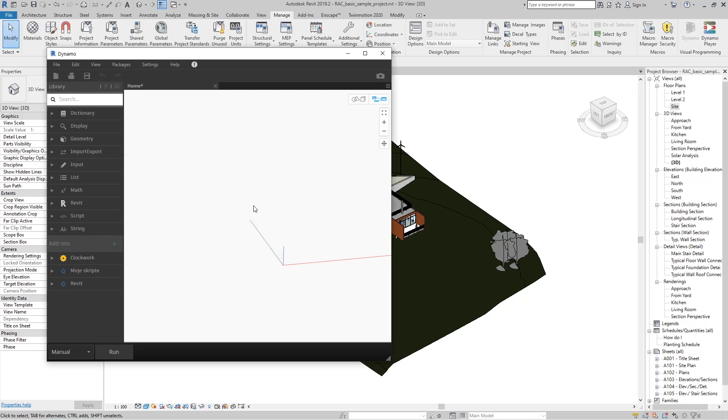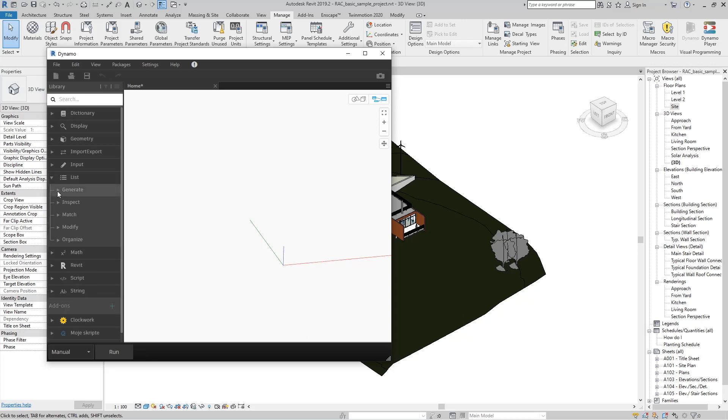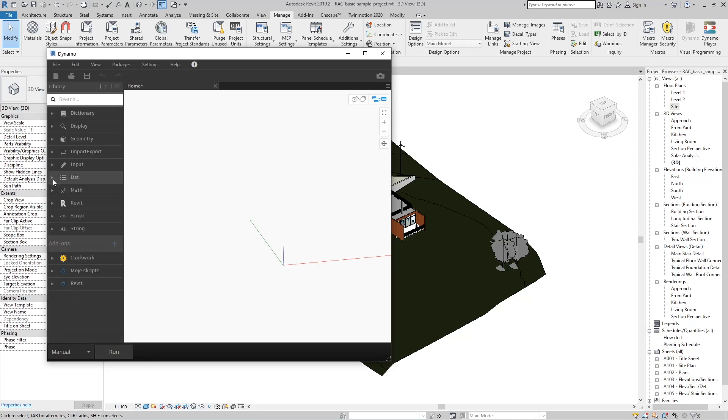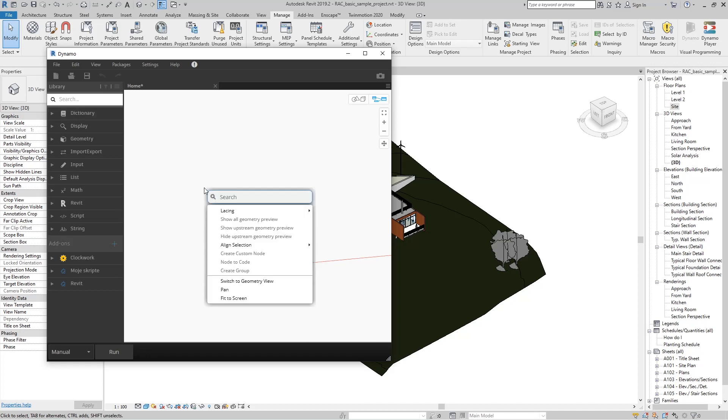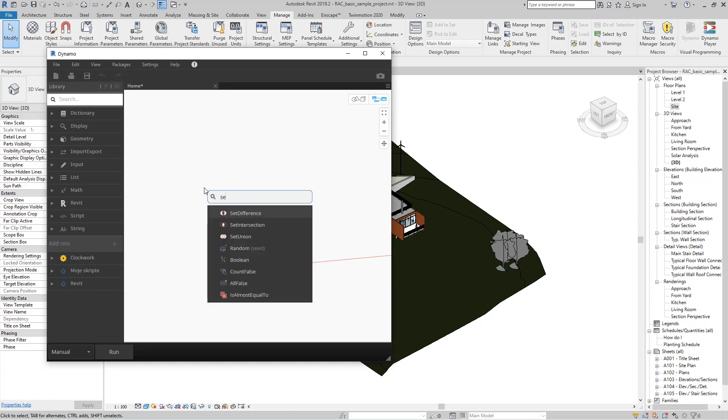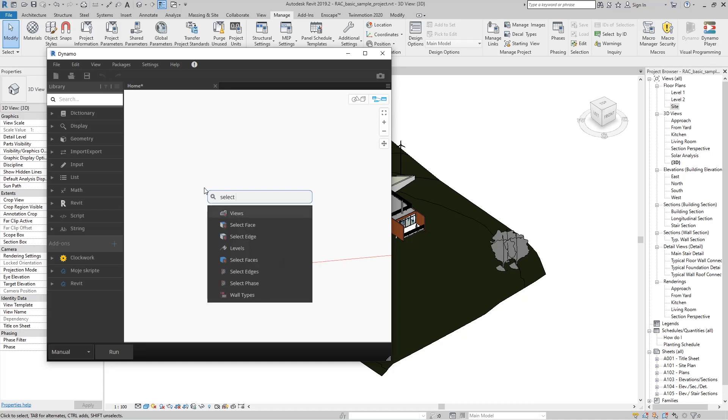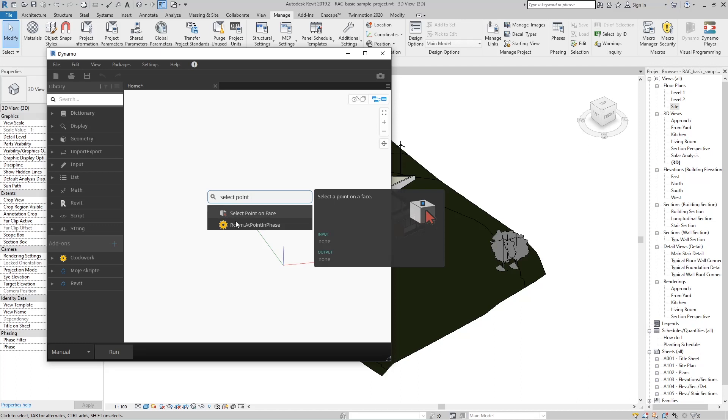On the left side is a search bar where you can type to find any tool in Dynamo that we see within these categories, or you just right-click in the workspace and type 'Select Point'. Dynamo will offer us a tool called Select Point on Face.